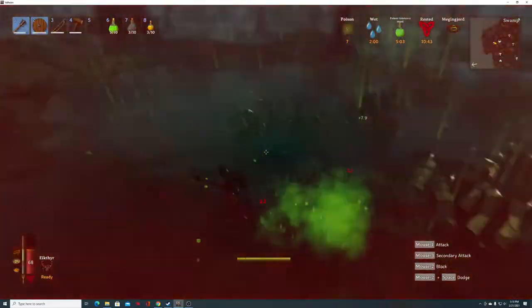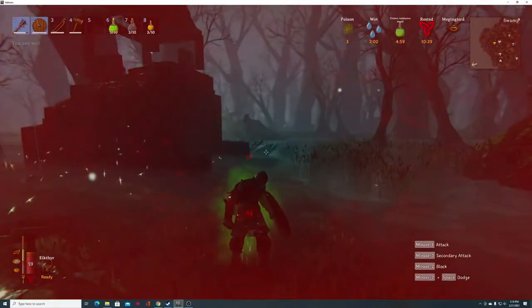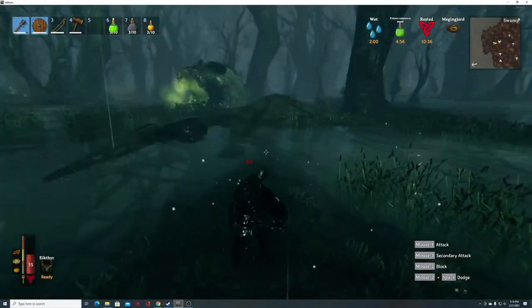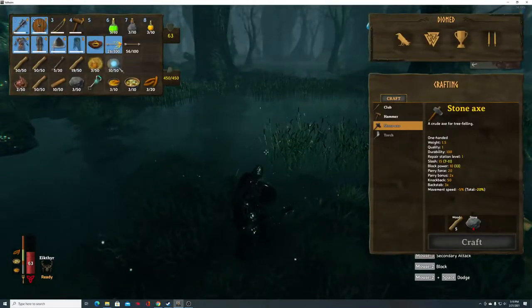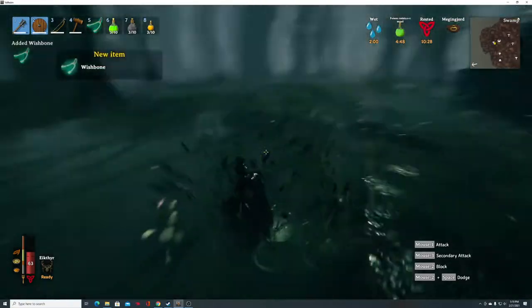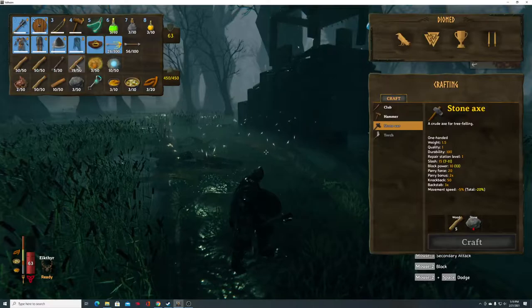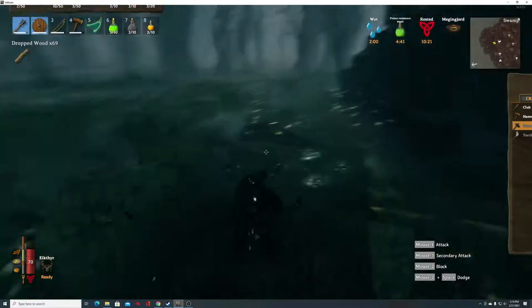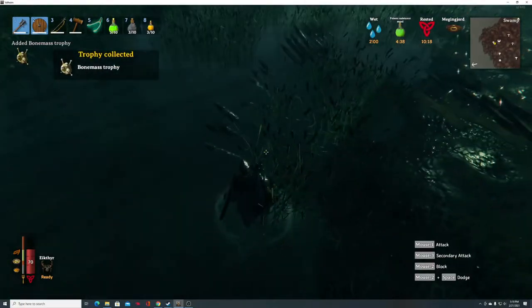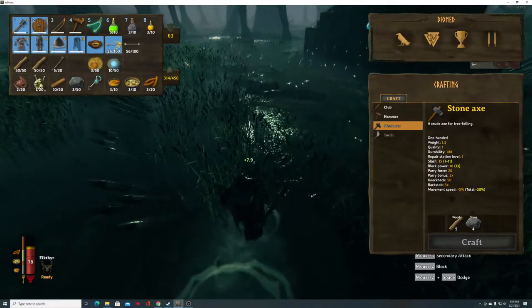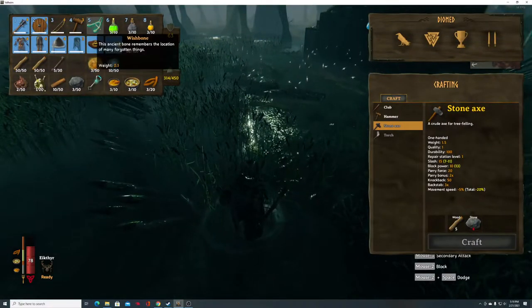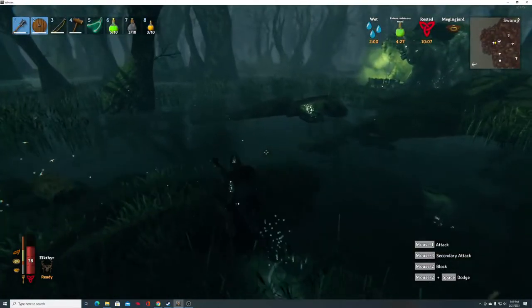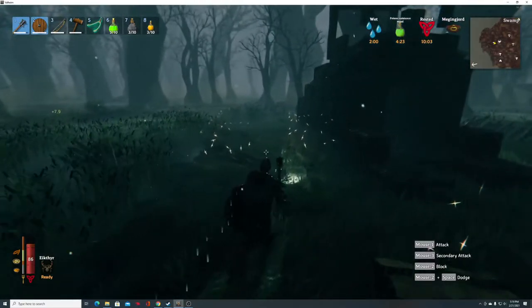Okay so what do I get for my trouble, other than poisoning? Wasn't I supposed to get something? Bone Mass trophy, okay. Yeah I think I'm overloaded with wood. What's that? There's the Bone Mass. Oh there's the Wishbone, okay. Alright so I did it. That's Bone Mass.